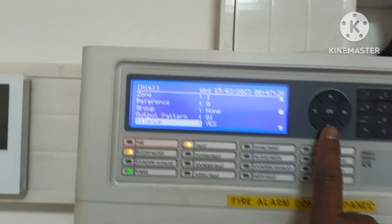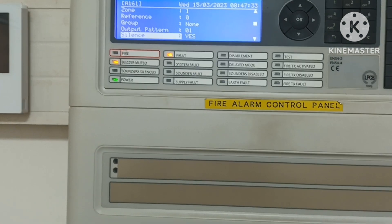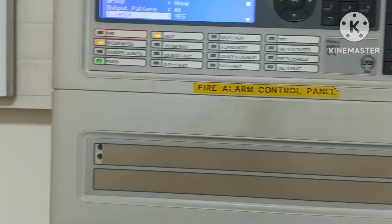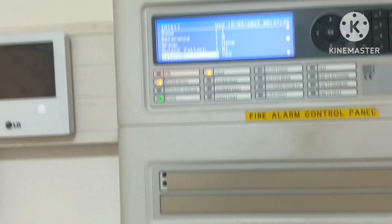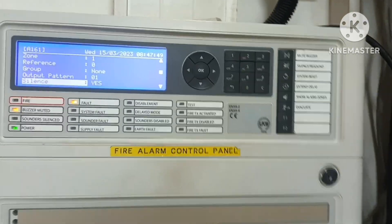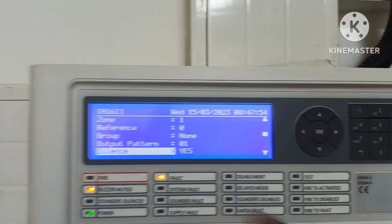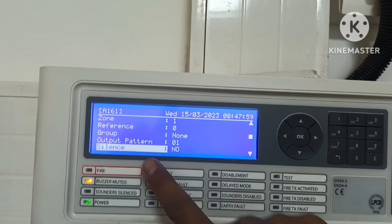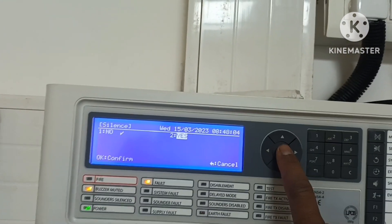If you are using this control module for sirens or hooters, you have to set Silence to Yes. When we installed the relay module and connected the hooter, the hooter was working on alarm but it was not silenced when we pressed Silence. The panel itself silenced but the hooter connected to the control relay module was not silencing because Silence was set to No.